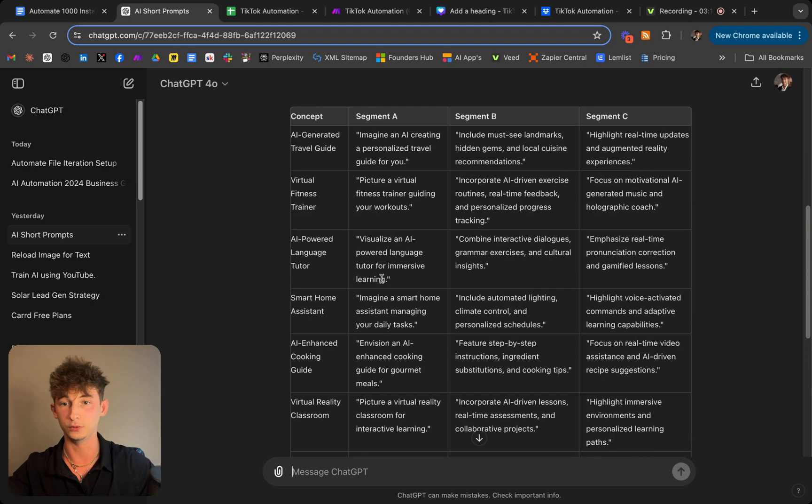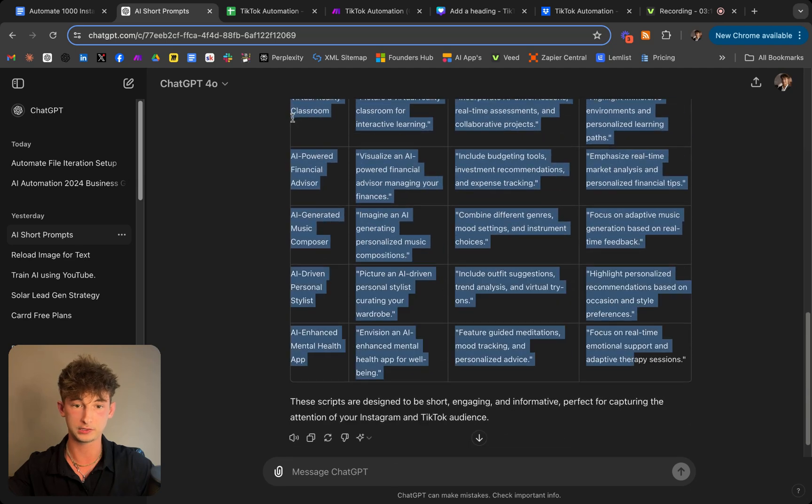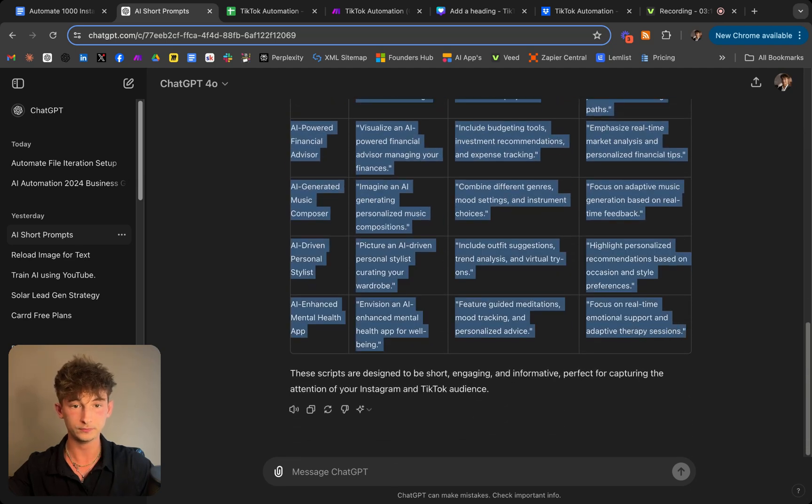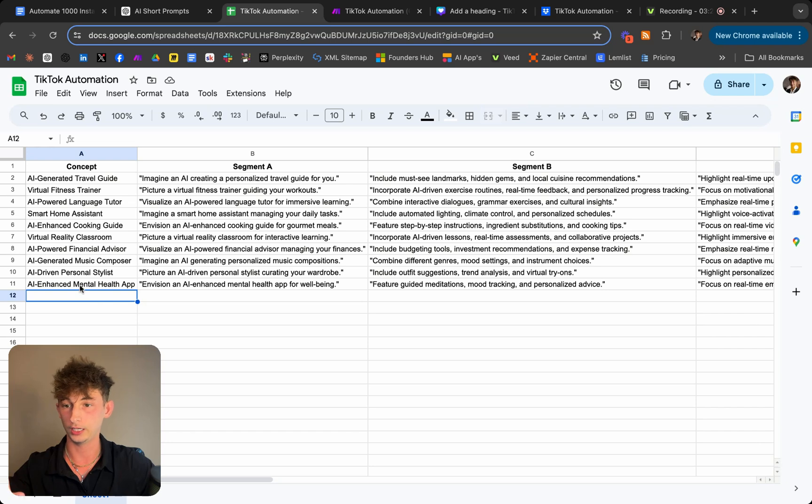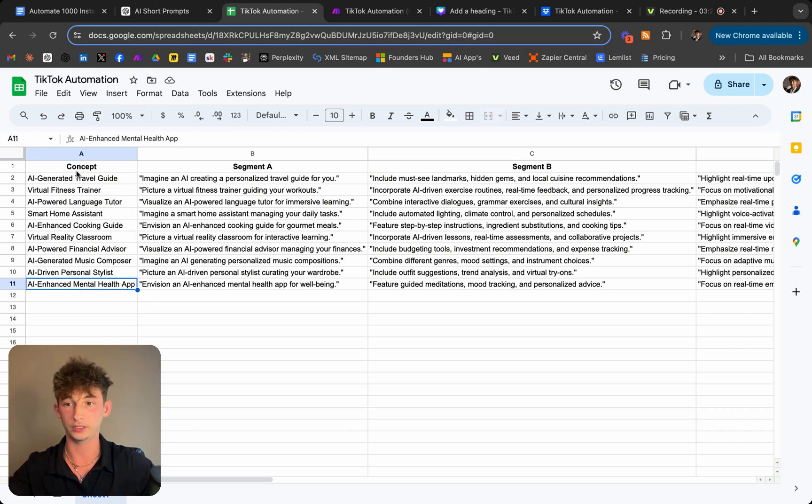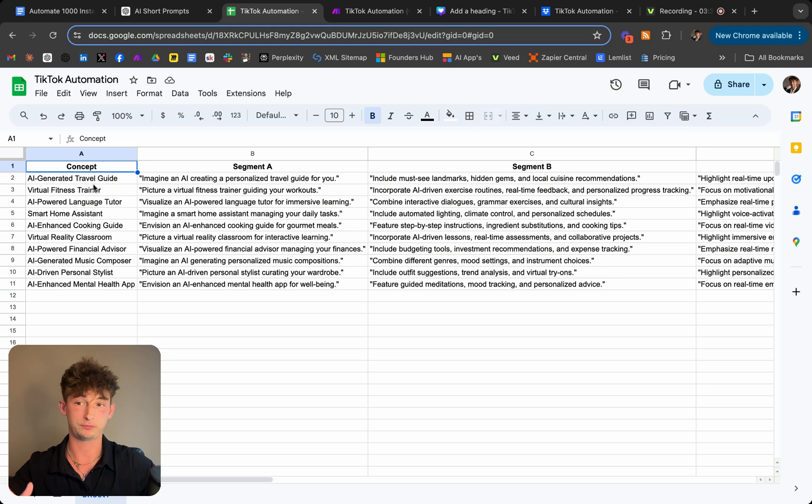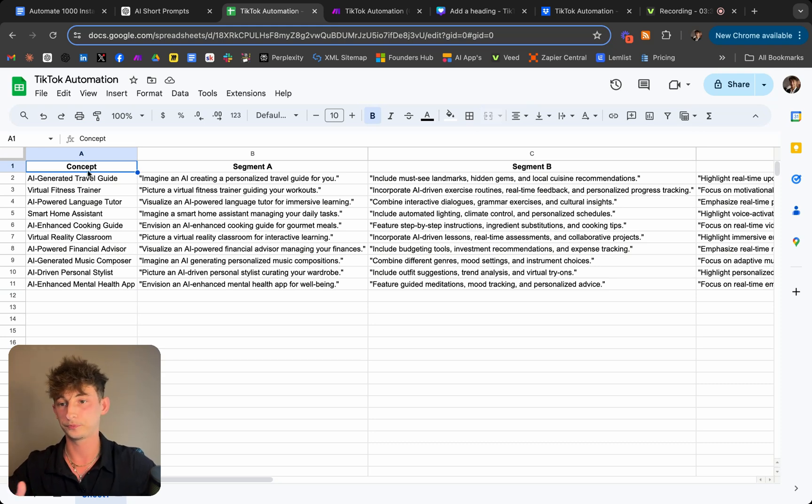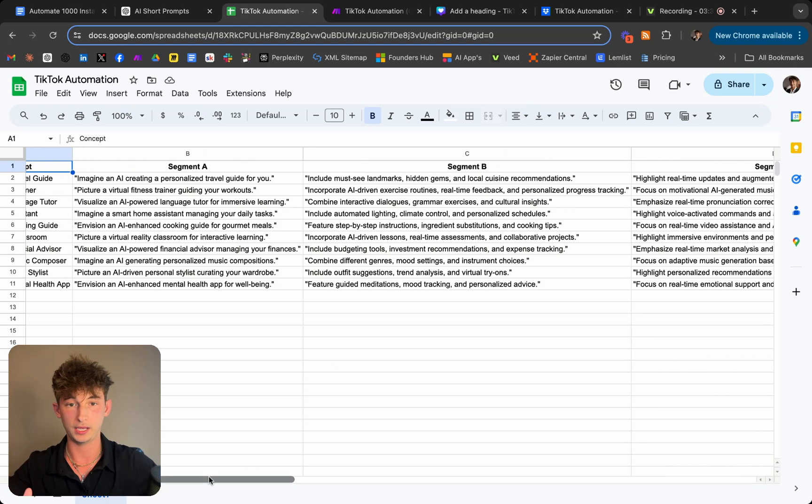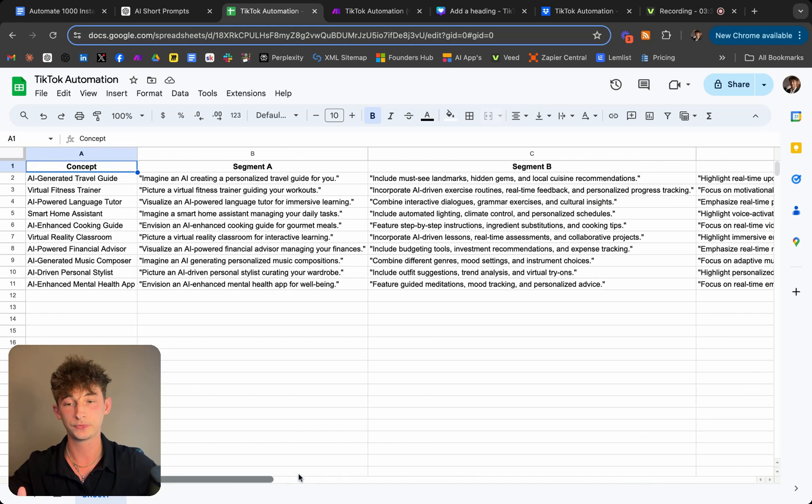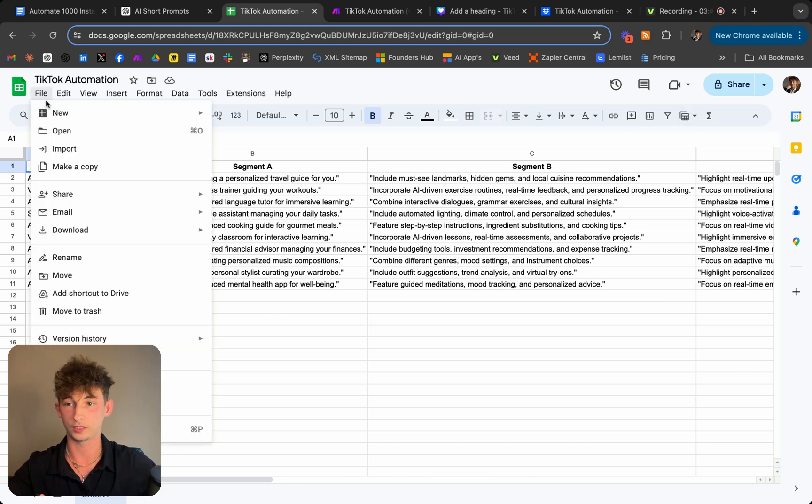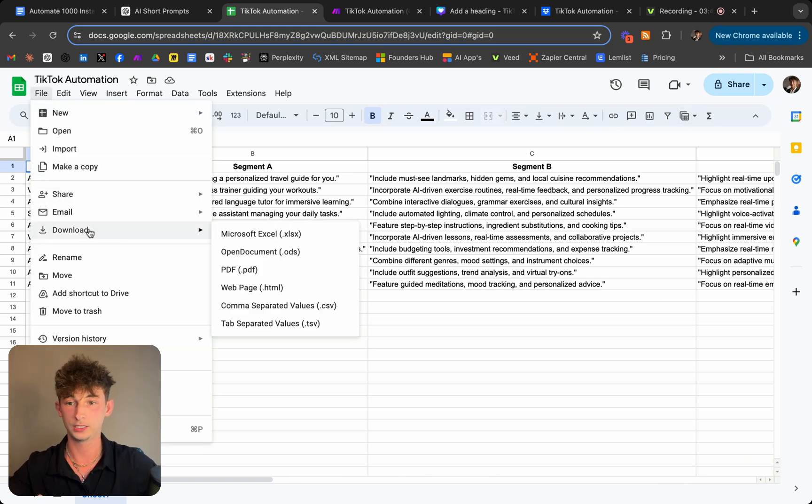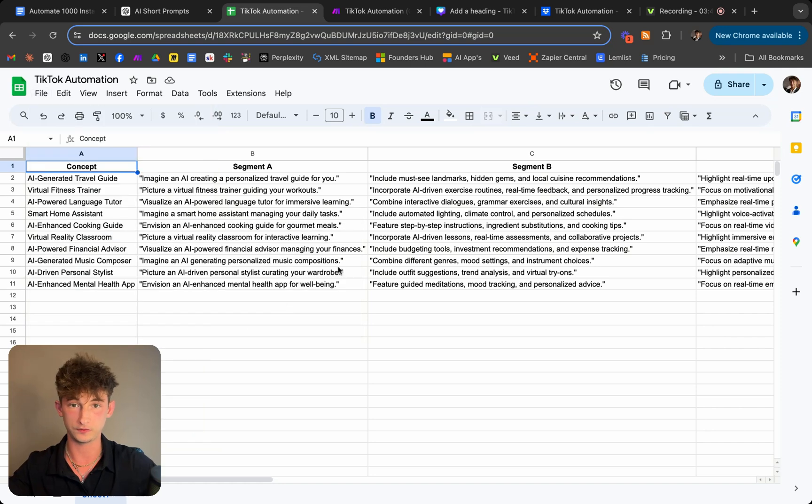So as you can see all I did was just paste it right into here and it gave me this simple table down here. And what I do with this table now is I'm going to go ahead and copy all of this. And we'll go ahead and go into a Google Sheets. You can use any sort of CRM that you would like. But basically I'm just putting this into my Google Sheets. And as you can see it just pasted into how I would like it. So the concept segments A through C. So now what we're going to do through this is we're going to go ahead and click on file, download this, and we're going to go ahead and download as a CSV.